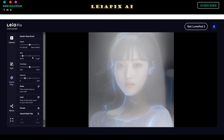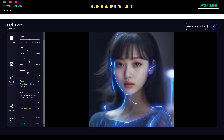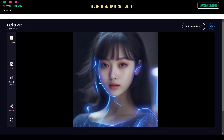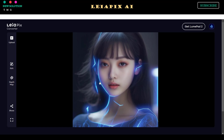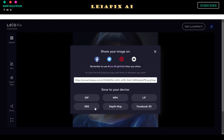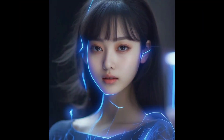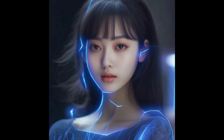Step 4: To set a custom depth map, use the Depth Map menu option. Step 5: After everything is set, click the Share button to open the Share and Download menu. Here is the video result from this Leapix AI tutorial.